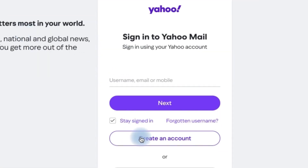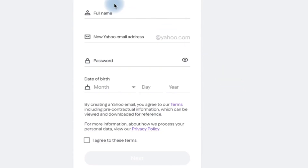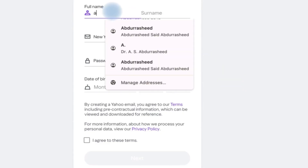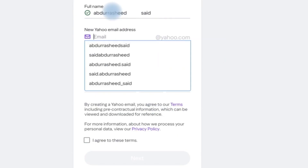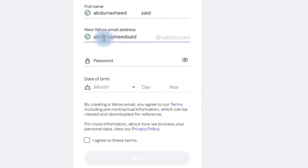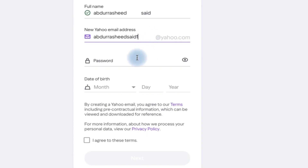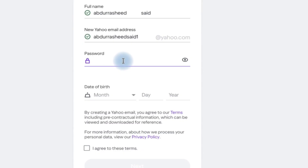To create an account, put in your first name and surname. It will show suggestions for your email address — for example, something like 'rashid' combined at yahoo.com. If you don't like the suggestion, you can change it and add numbers or variations to make it unique.